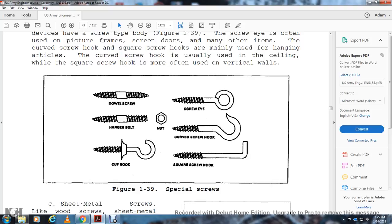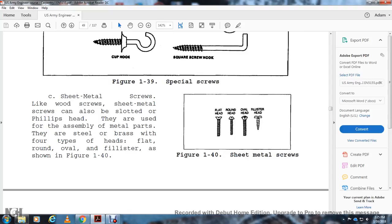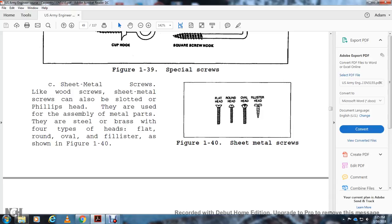Sheet metal screws are similar to wood screws but used for assembling metal parts; they come in steel or brass with four types of heads: flat, round, oval, and fillister head. They are available in slot or Phillips drive (figure 1-40).